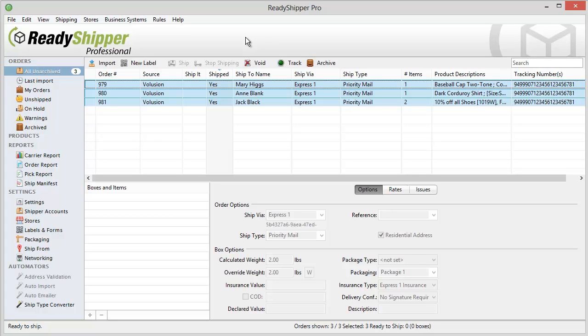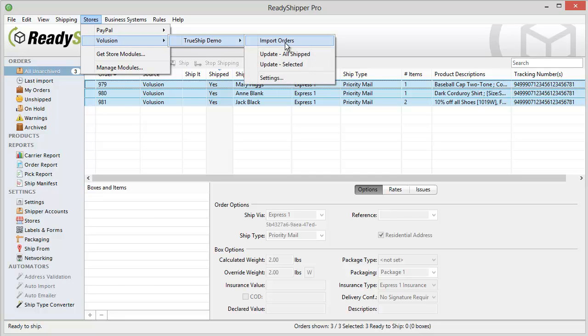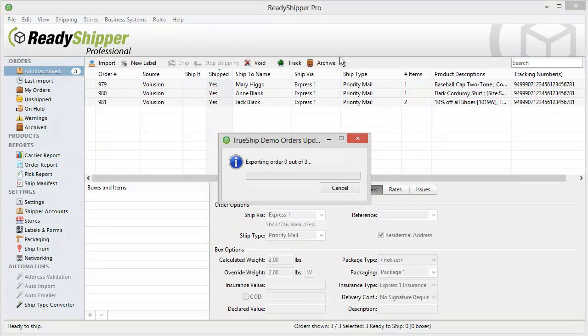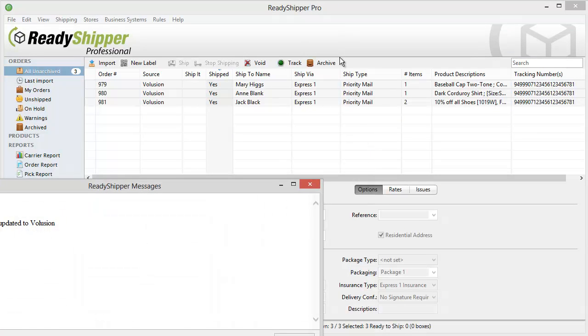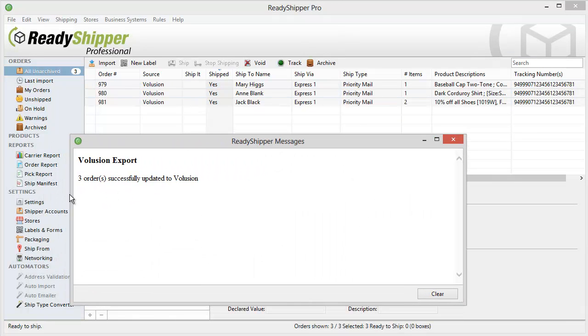Now let's say that we've packed up these three boxes and these shipments are ready to go out the door. I now can go back up to Stores, Volusion, and find Update Orders. I select All Ship, and Ready Shipper sends back the tracking and shipment details, and as you can see with this message, three orders were successfully updated to Volusion.